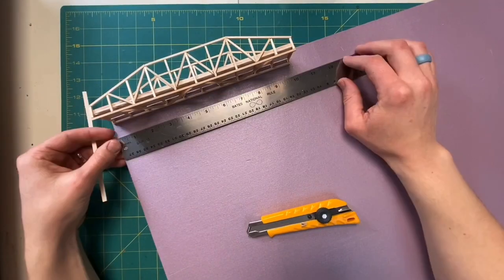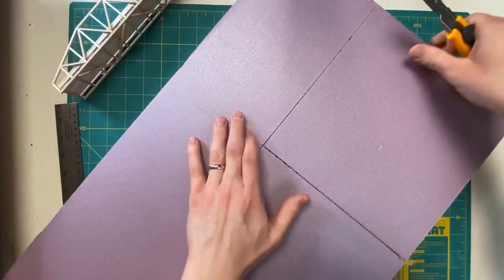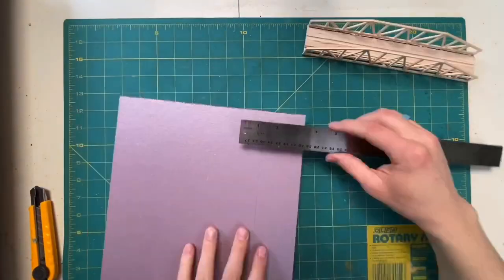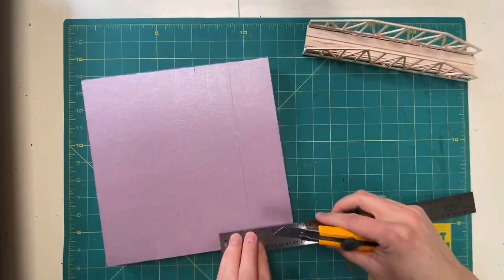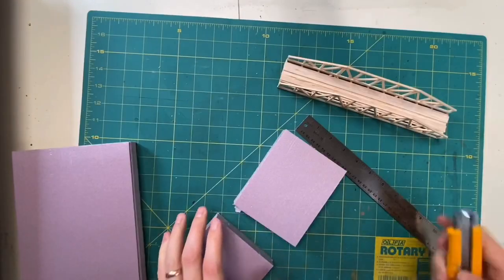Built the base out of insulation foam, just pink stuff with pink panther on it. You can get it at any hardware store.